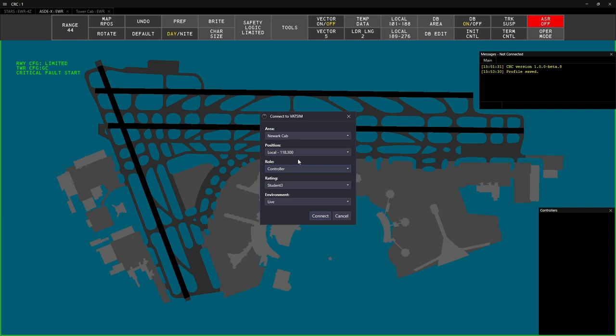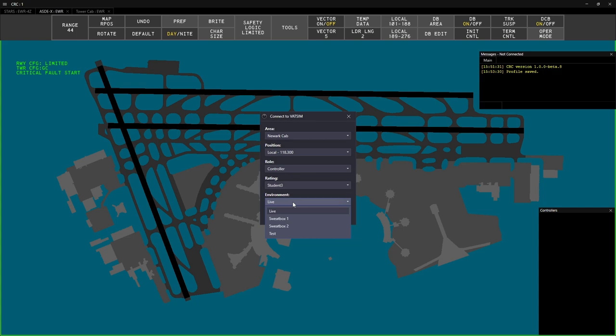Under Environment, you can select Live, Sweatbox 1, or Sweatbox 2. Use the Live environment if you'll be controlling on VATSIM or the Sweatboxes for training. Do not use the Test Server unless otherwise directed.